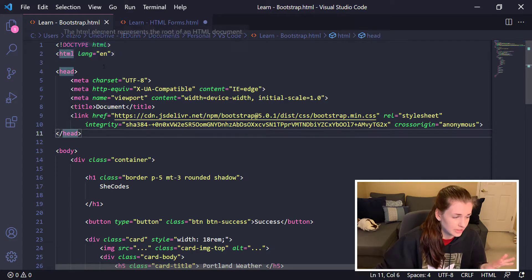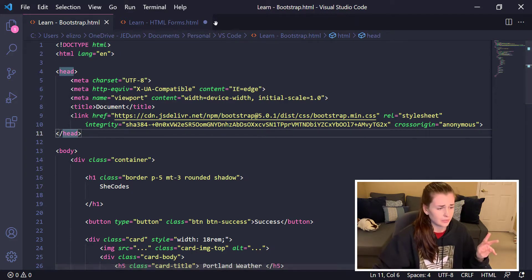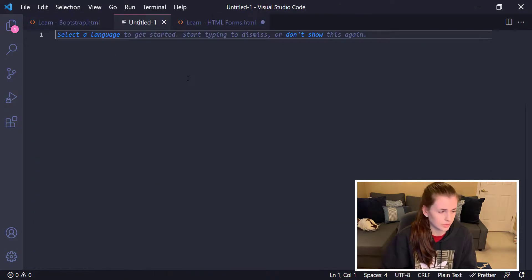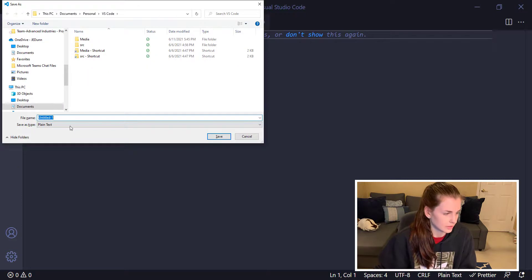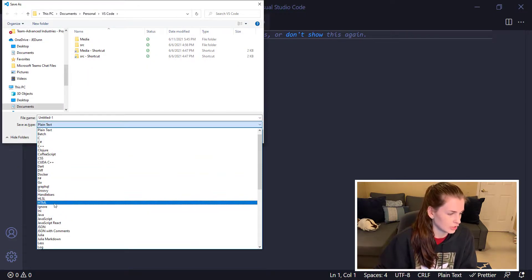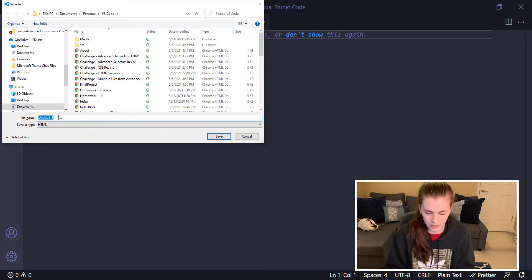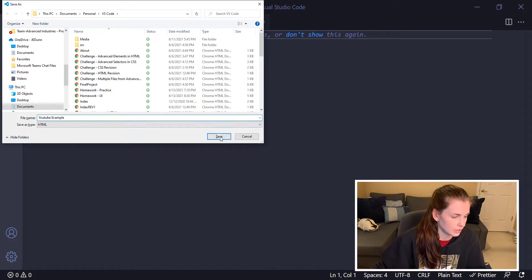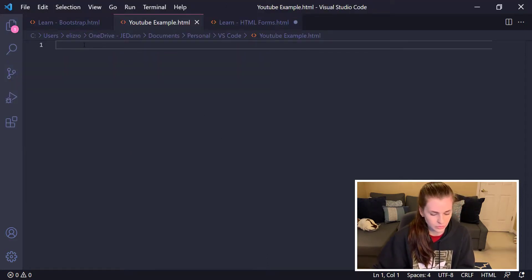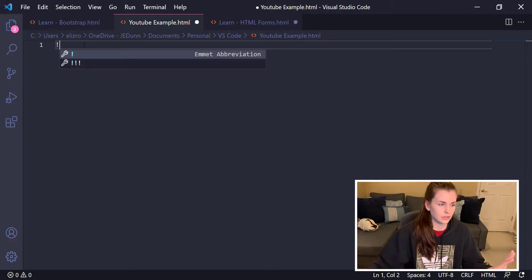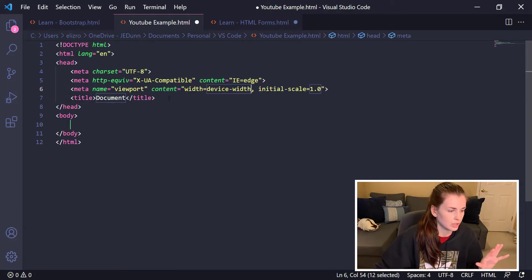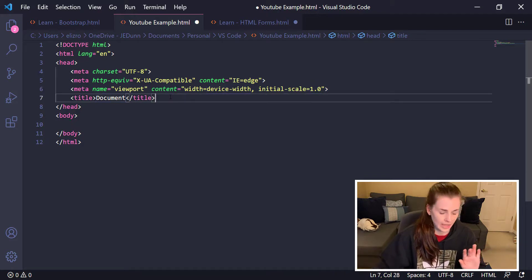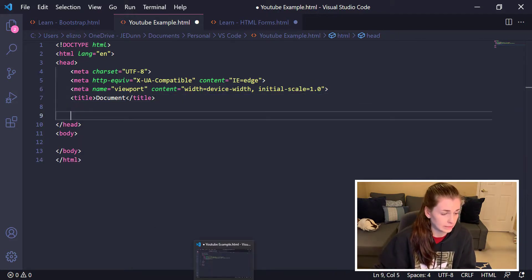When you start off VS Code, you do Control N for new and then let's say I want to save it. We'll call it HTML, we're going to call this like YouTube for example. Then what you're going to do is you do shift exclamation point, press enter, and then all this random stuff shows up. This is what they call the head.